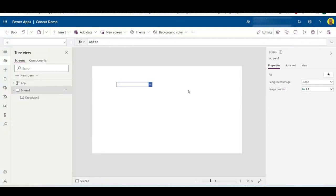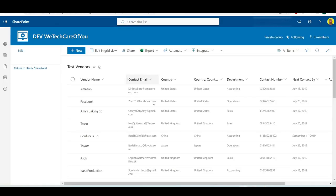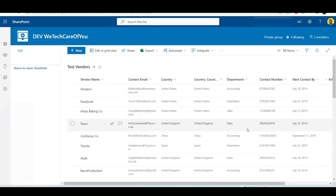Hello everyone, this is Kyle from We Tech Care Review. Today I'm going to show you how in Power Apps you can populate a dropdown with two values concatenated together in the dropdown list. As you can see here, I've got a SharePoint list with a lot of different fields.